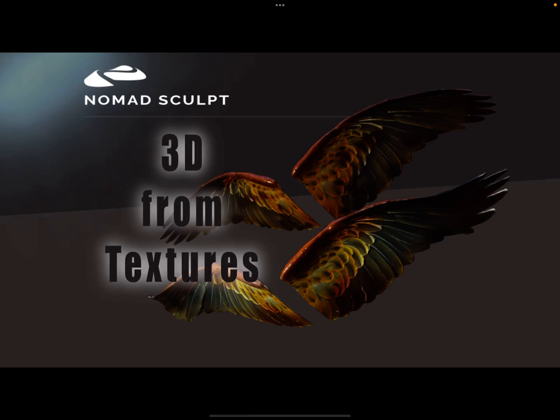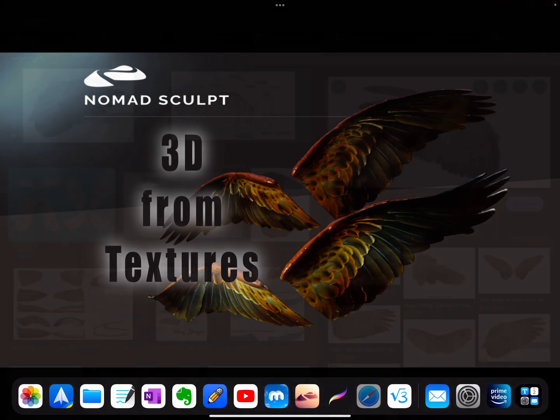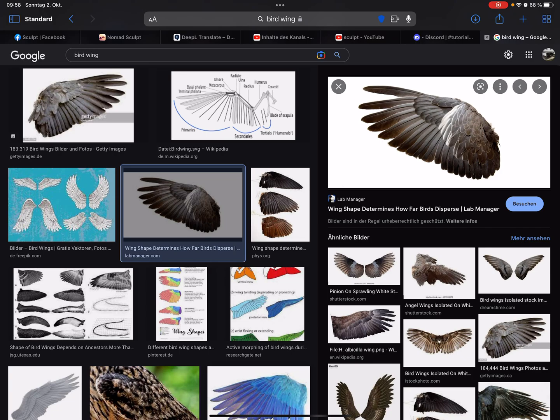Hello, let's create a 3D object from a picture or texture in Nomad Sculpt. I'll use a photo of a wing for this example, but every picture works.